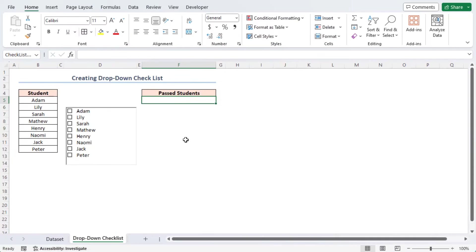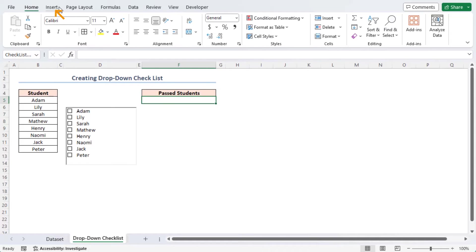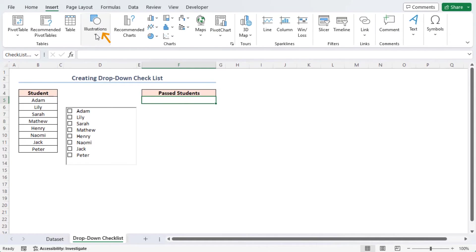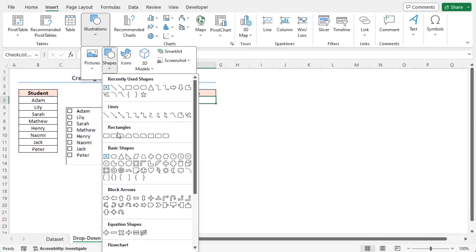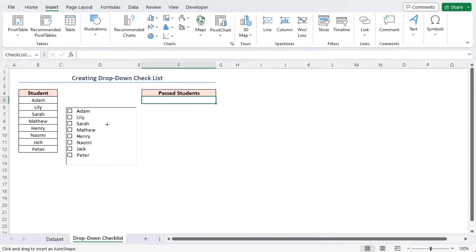Now, I have to add a button to make the checklist interactive and to extract the desired result. In order to do this, first go to the Insert tab, click on the Illustrations group drop-down, then Shapes tool.